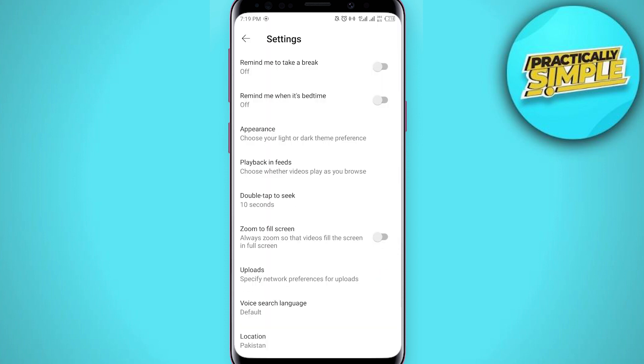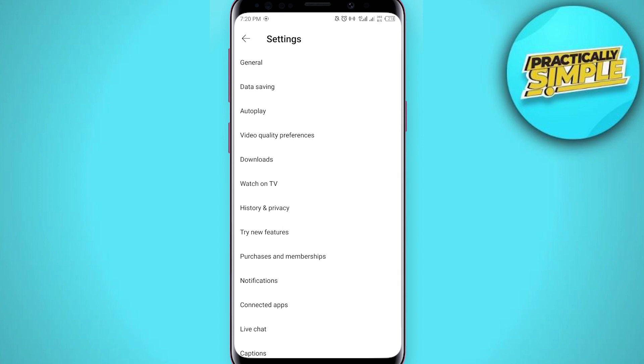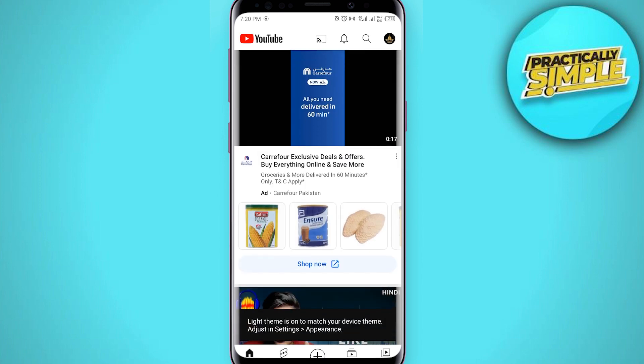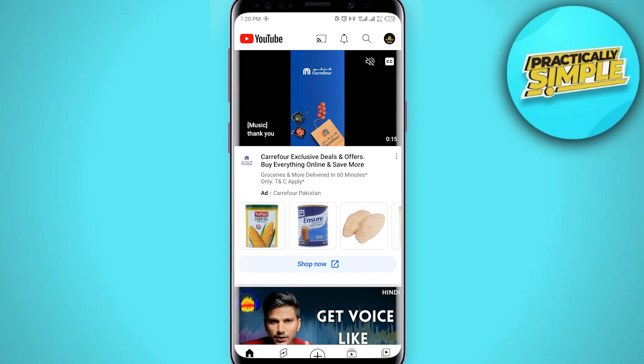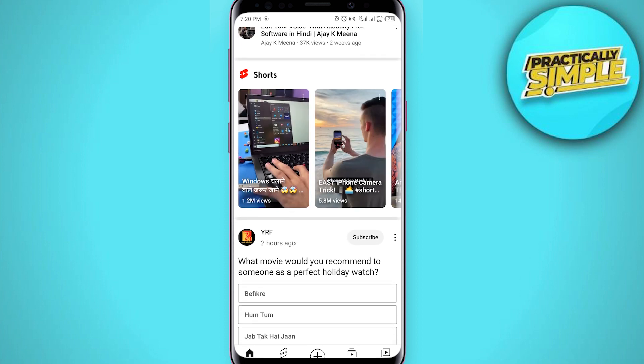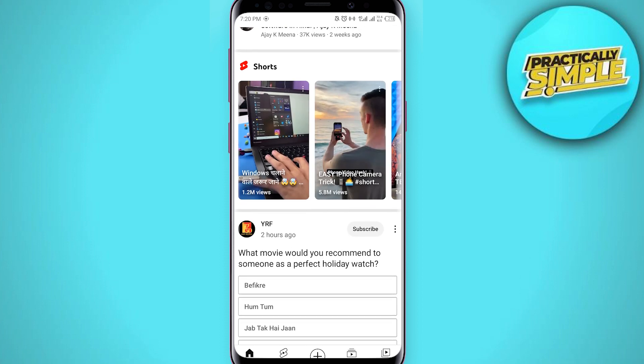And you can see that my theme has been changed to the default theme. So that's how you can turn off your dark mode in YouTube. So that's it for this video. I hope this video was helpful. If it is, like this video and subscribe to the channel. Thank you.